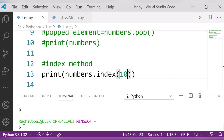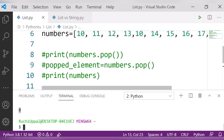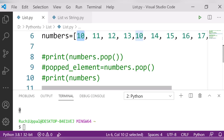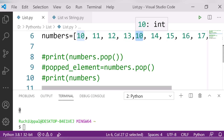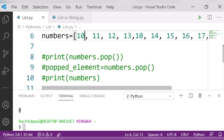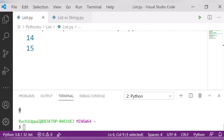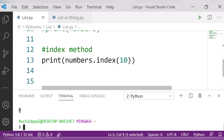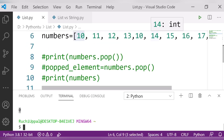When searching for 10, it says position 0. When the index method finds the first occurrence of 10, it stops and returns that position. It won't continue checking for other occurrences of 10 further in the list.